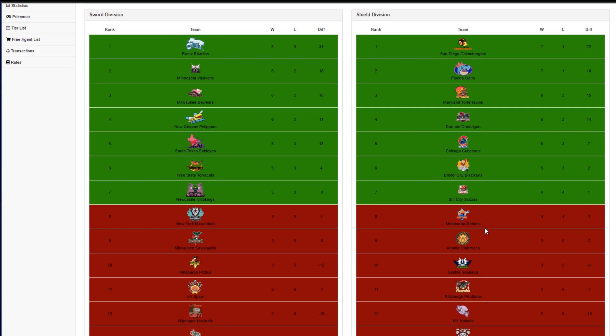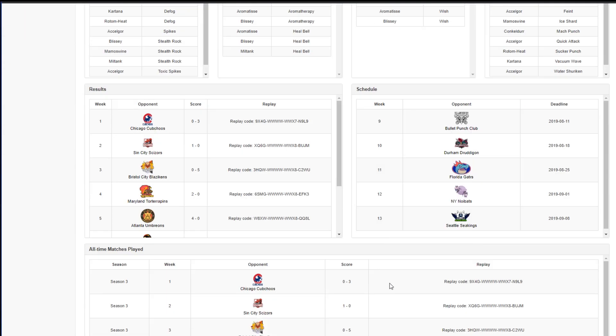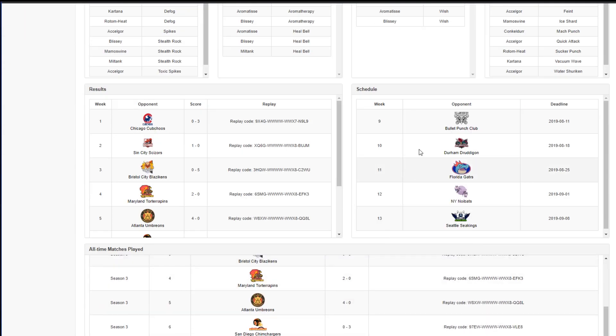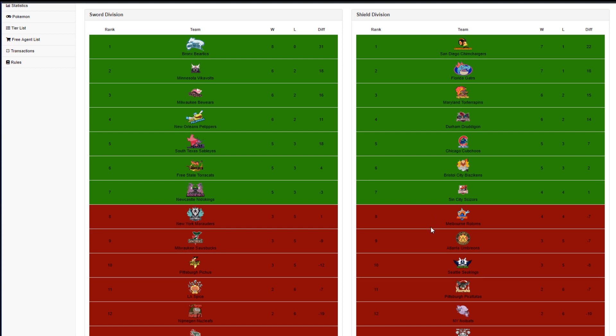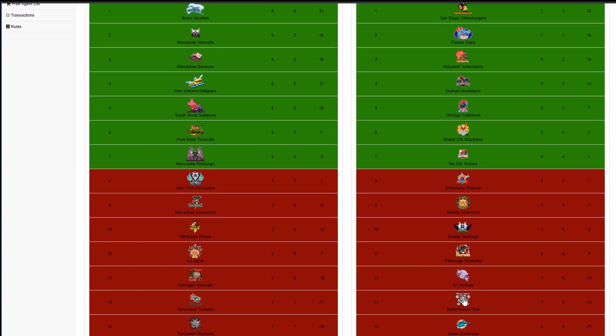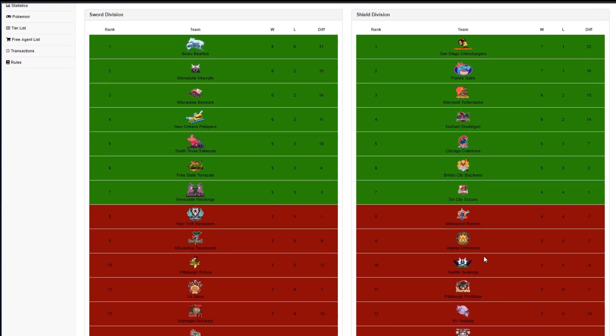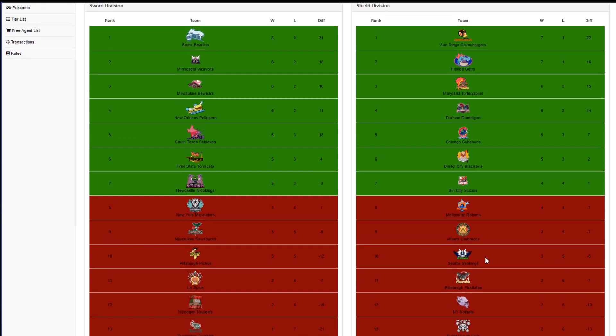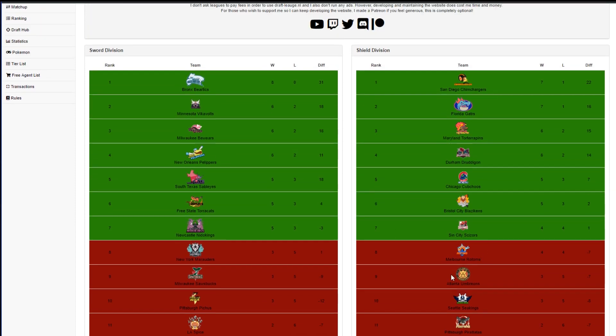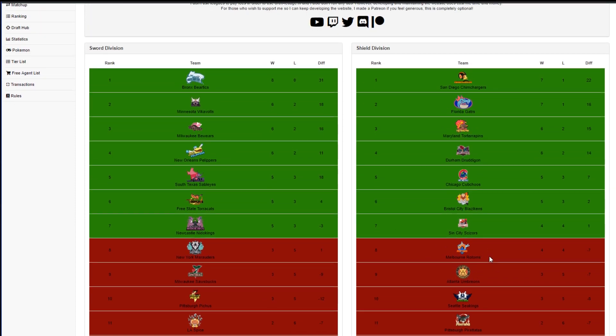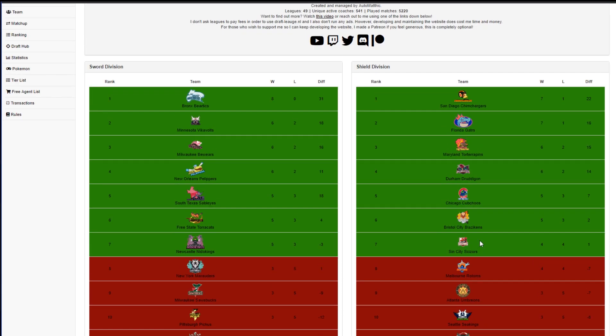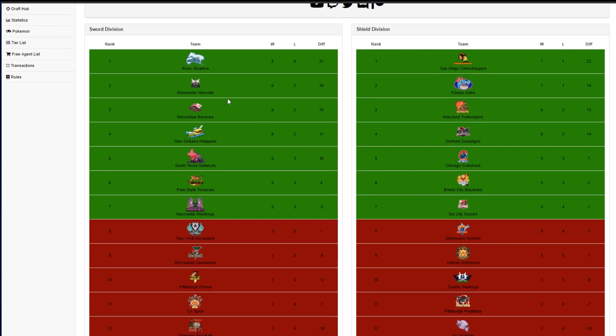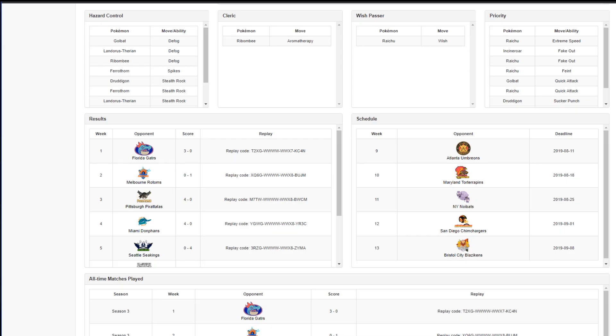But if Feint Attacks wins and we somehow upset Gator by more, we can catapult in seventh place, assuming the Melbourne Rotoms were to lose as well. And they play the bullet punch club. So that is not at all out of the realm of possibility because it's Uzi Gunner and he's a fantastic battler. So if we are able to get the upset here, we can pass into playoffs with a couple of things going our way. So not out of the realm of possibility, but we still have four more weeks after this anyway.